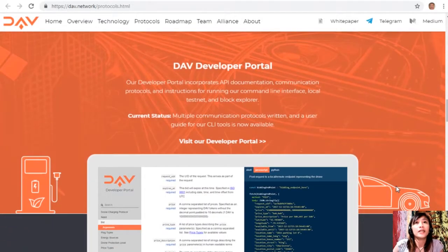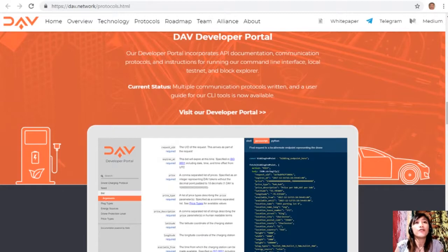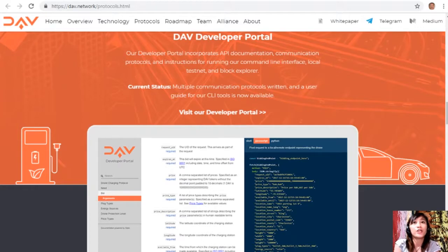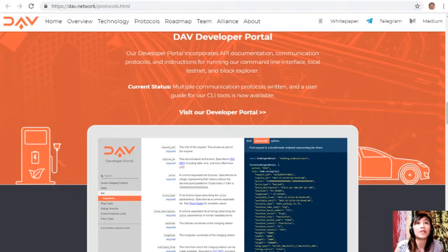The DAV developer portal incorporates API documentation, communication protocols, and instructions for running the command-line interface, local testnet, and block explorer. Current status: multiple communication protocols have been written and a user guide for the CLI tools is now available.